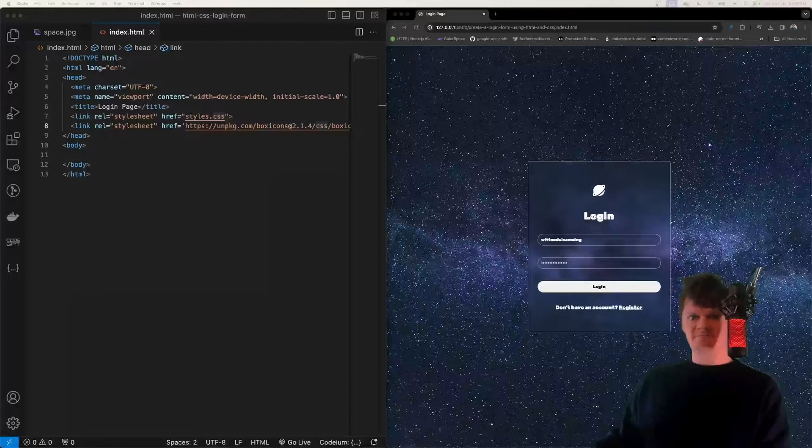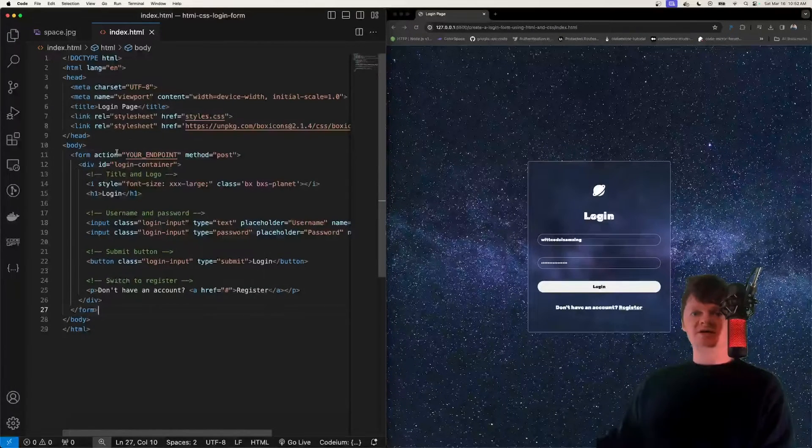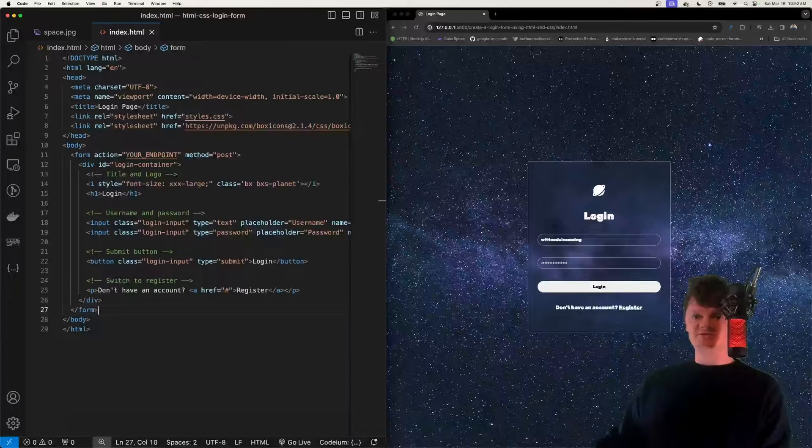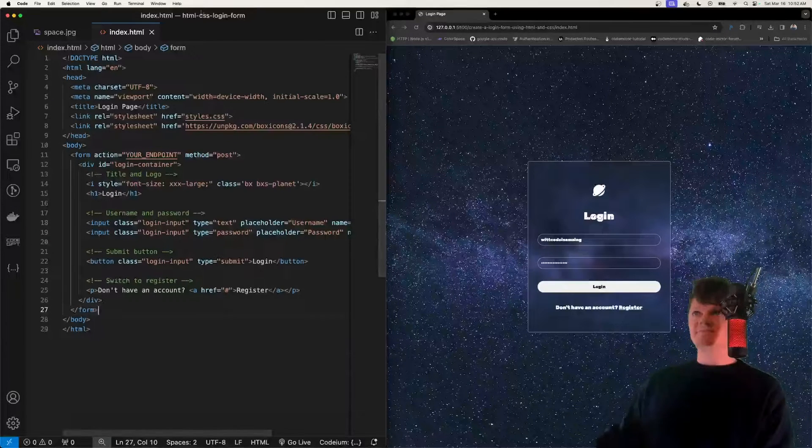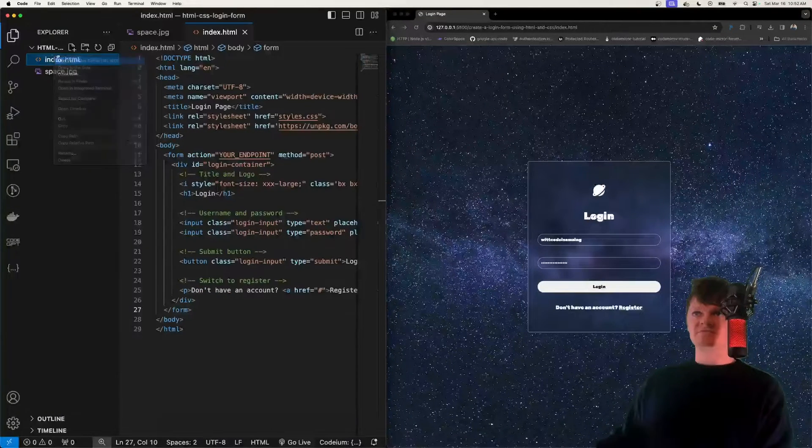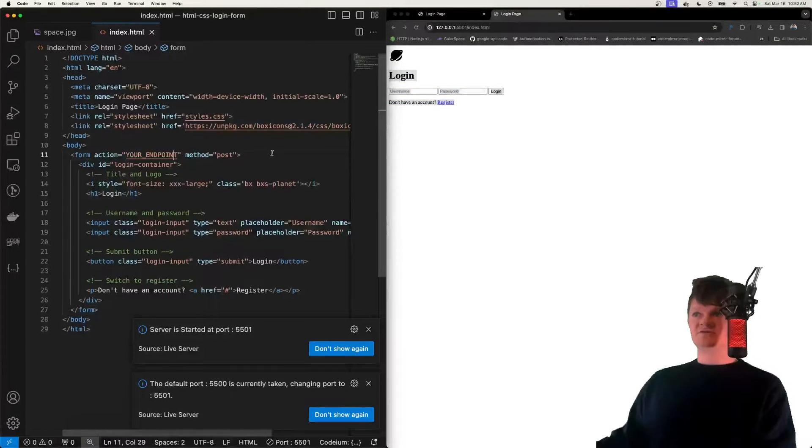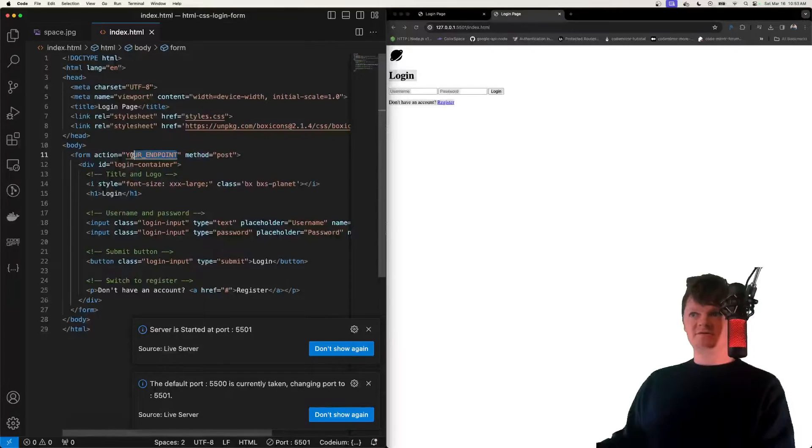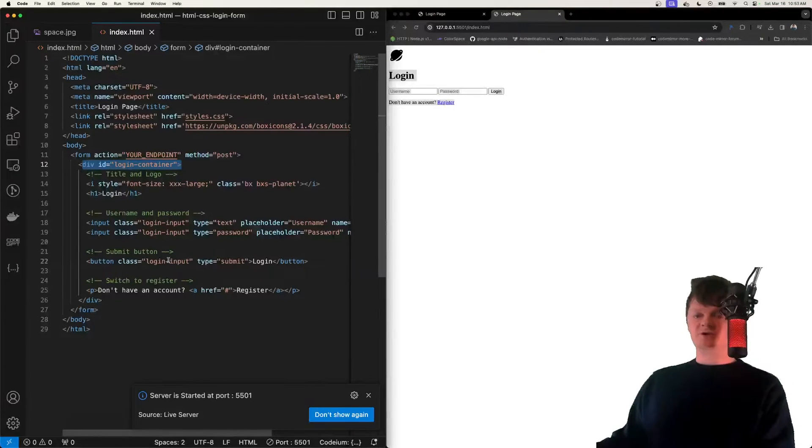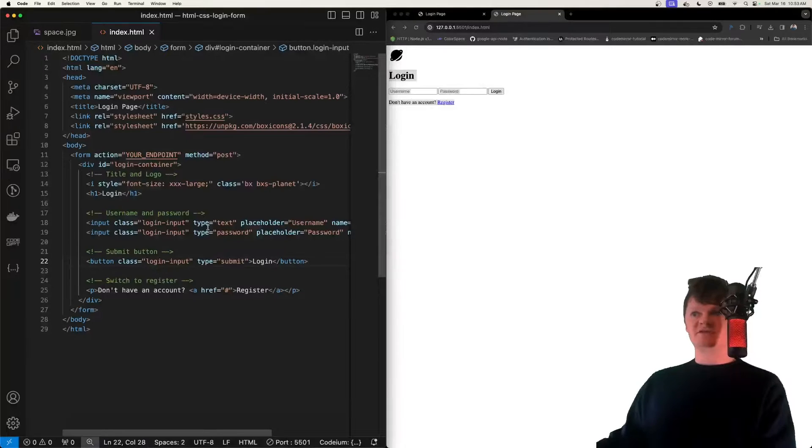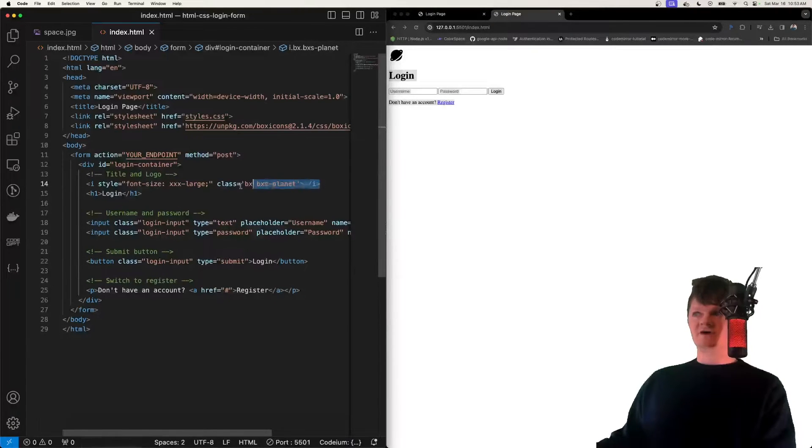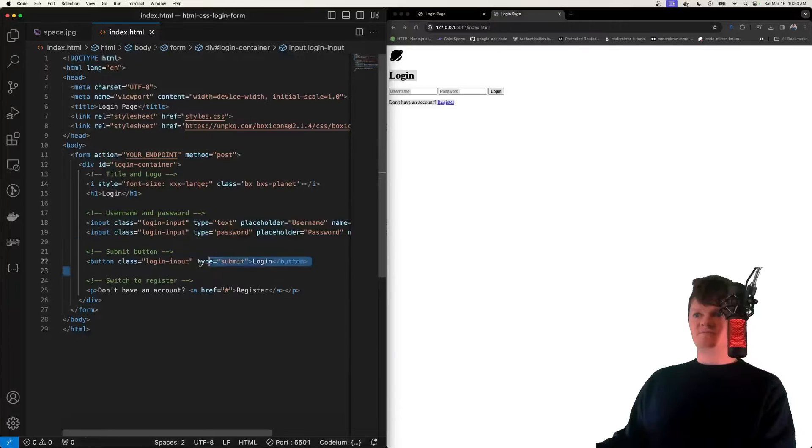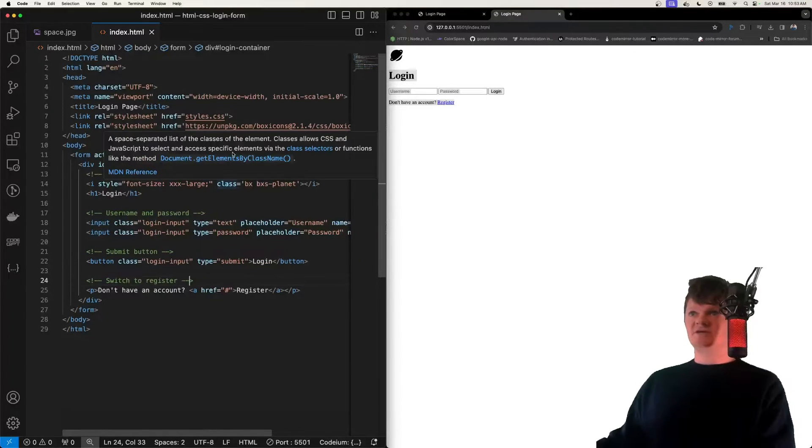I'm just going to paste this in, so paste in our form right here, and so of course an HTML form is used to collect user input. Now let me open this up live server. So this is what we look like now. So this form will send post requests to whatever endpoint you provide here. Then we have a container that we're going to apply some flex styles to, to center everything. We have our icon right here, our login, our username and password inputs, our submit button, and so on. But this is all we need for the HTML.